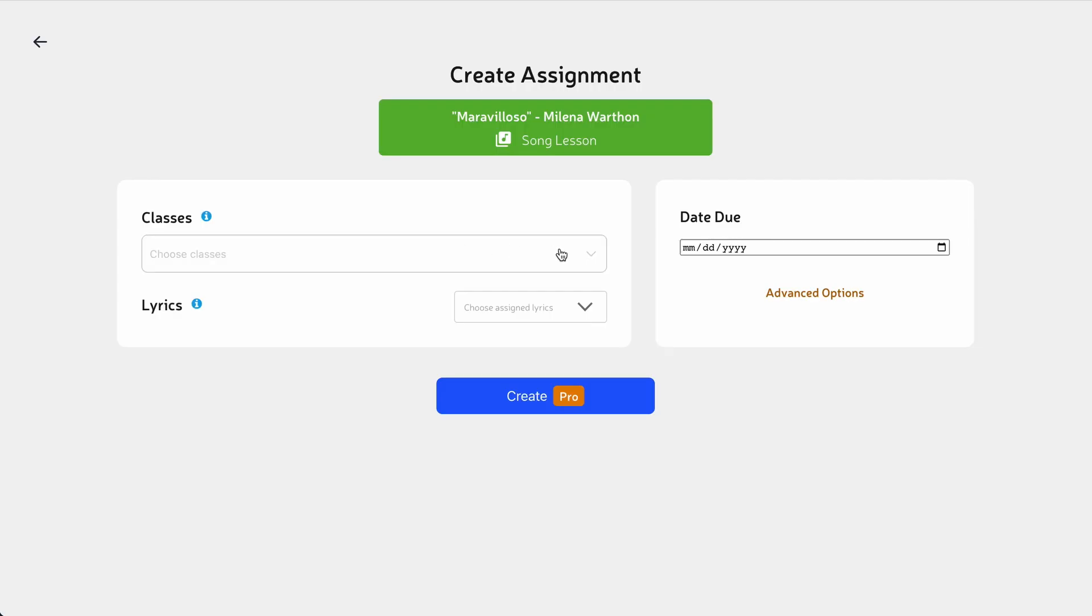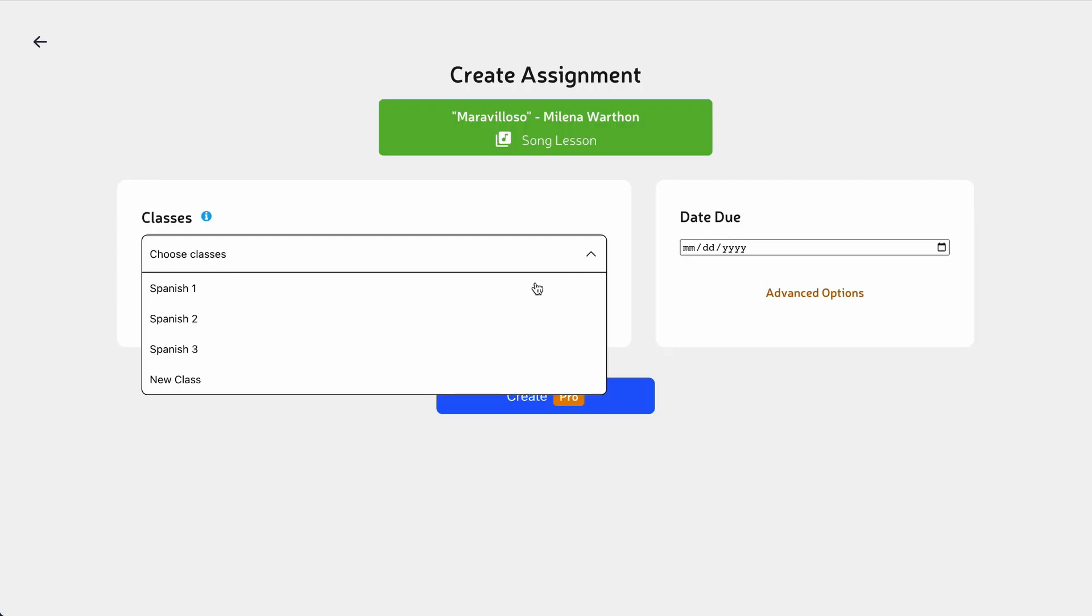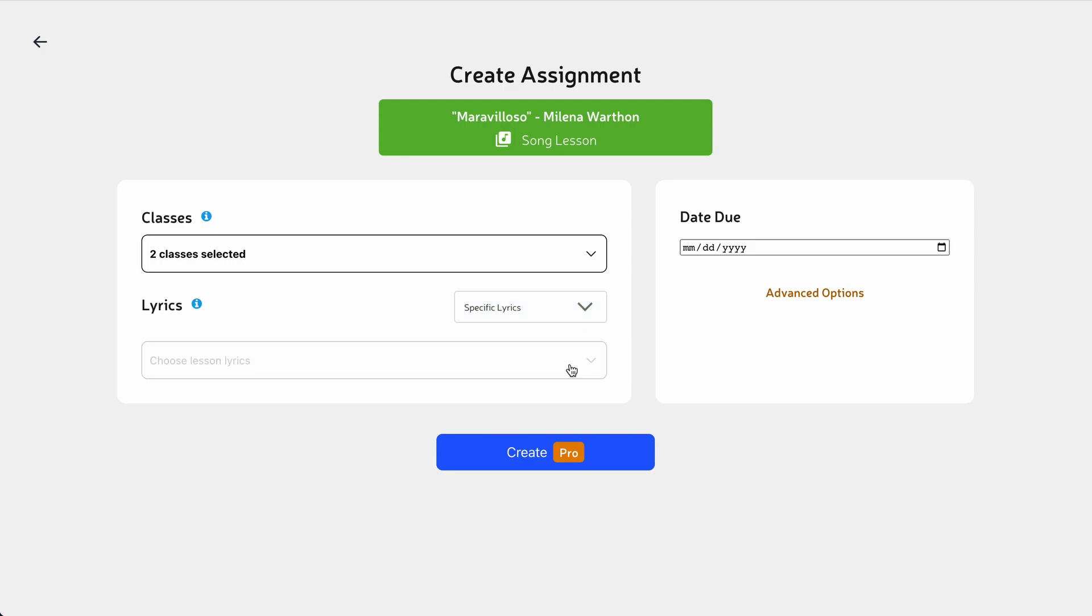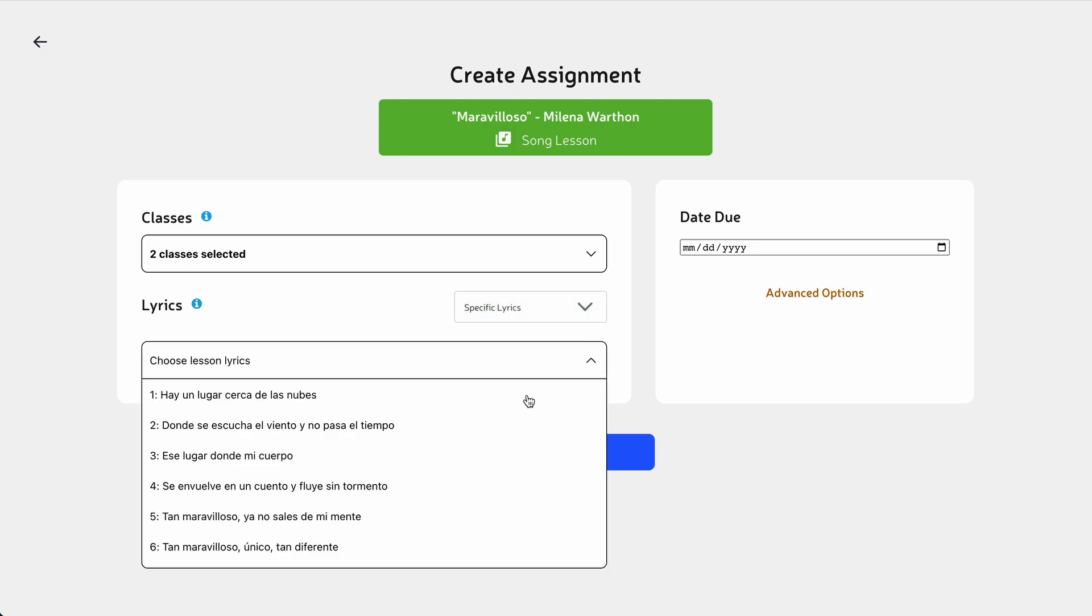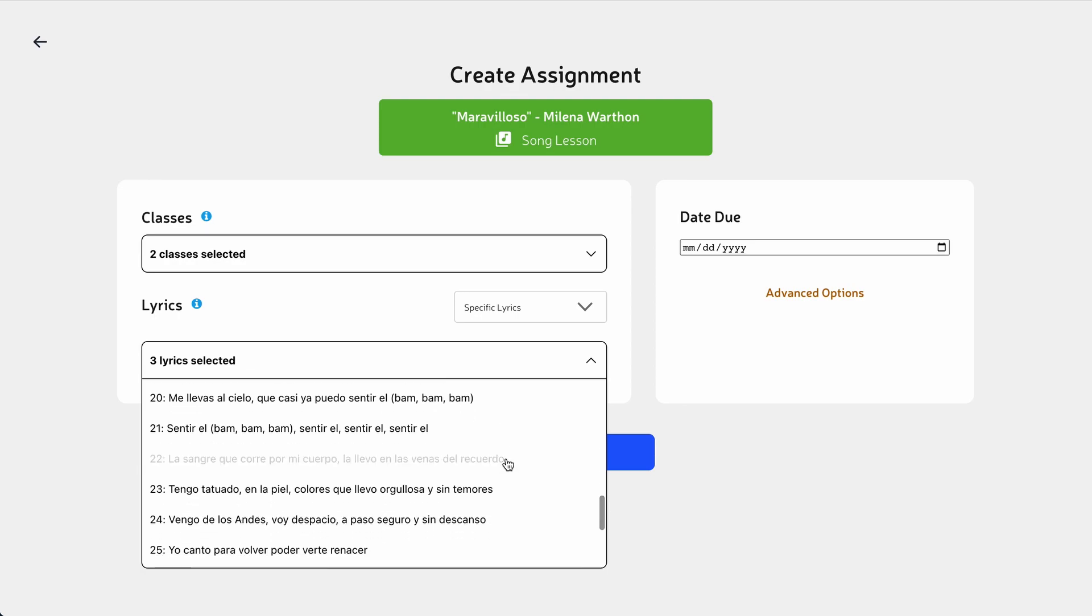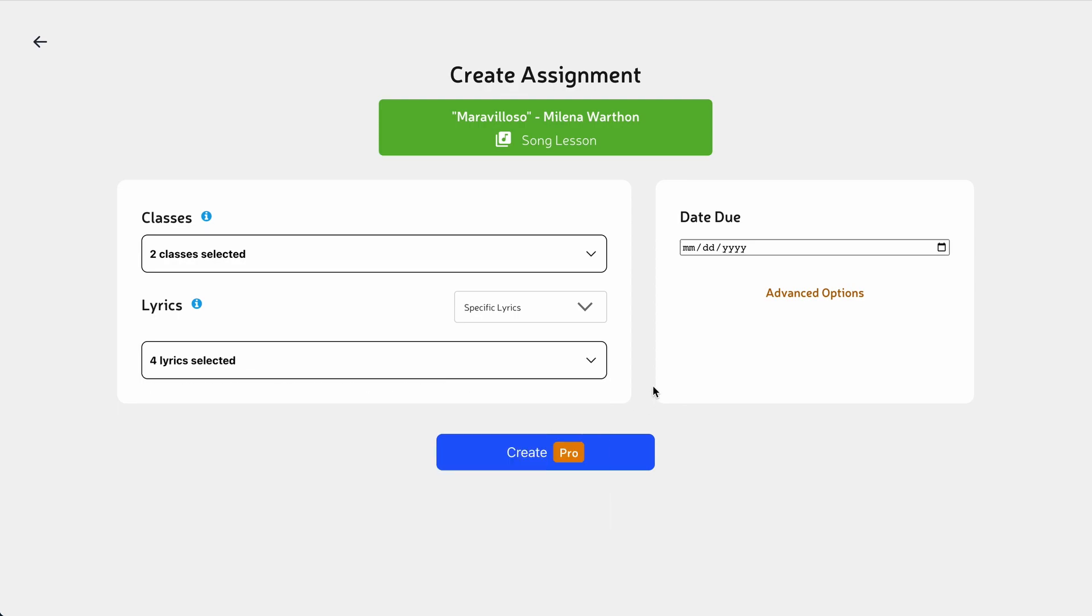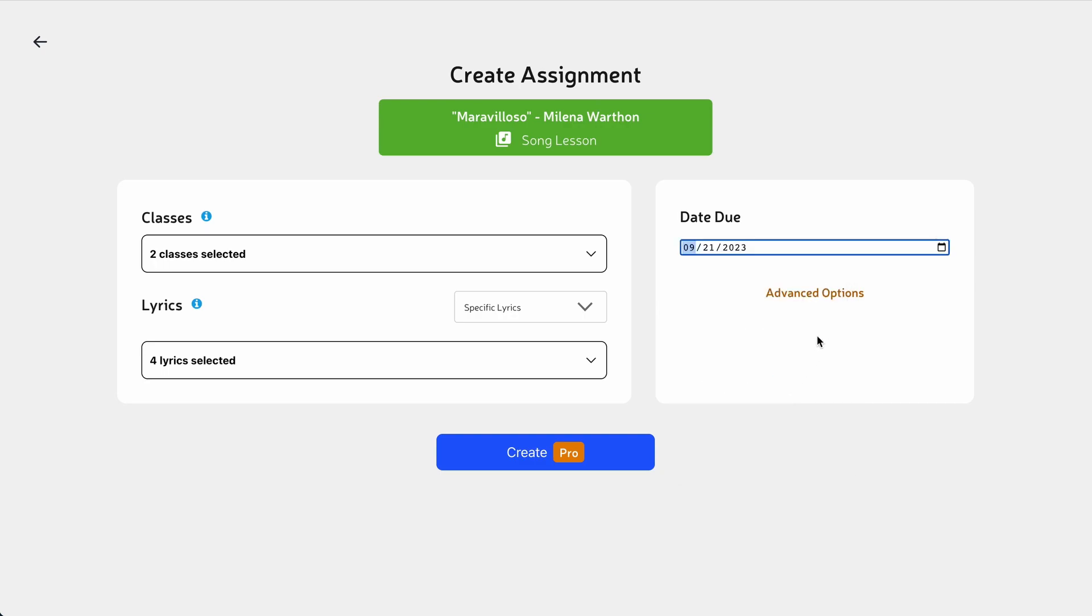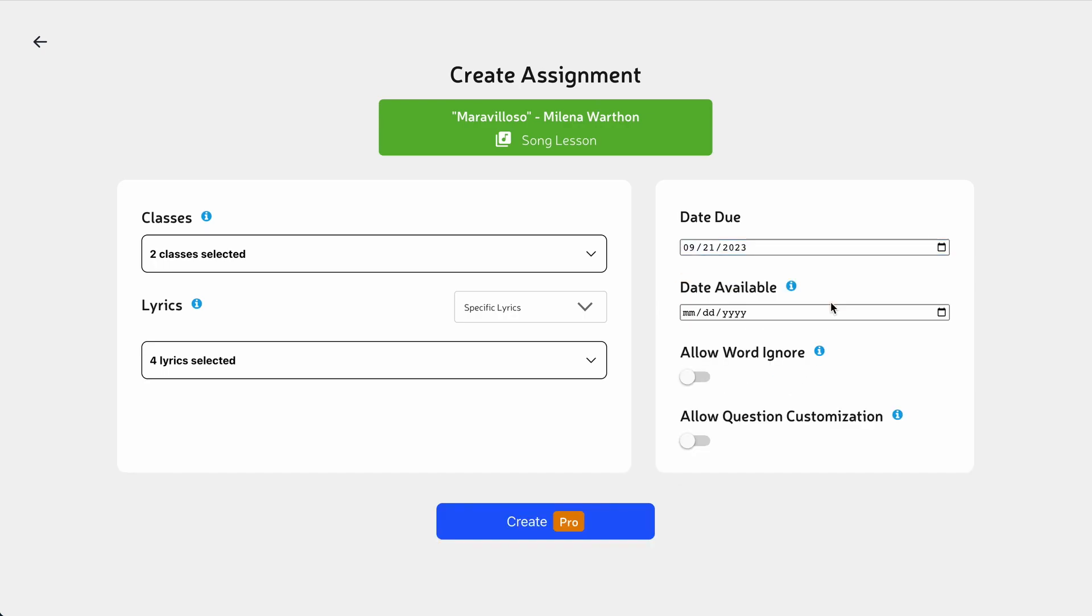For each assignment, you can select one or more classes, select lyrics, and set a due date. Choose to assign specific lyrics instead of the whole song. There are also advanced options.